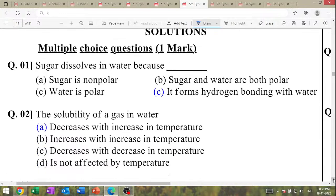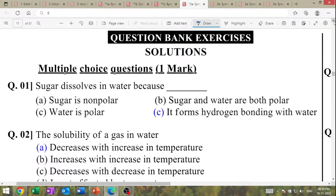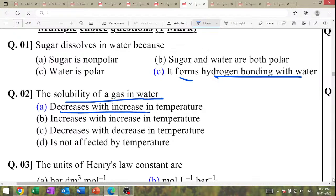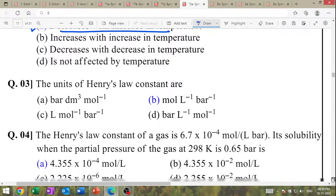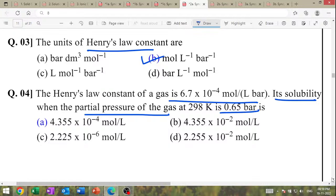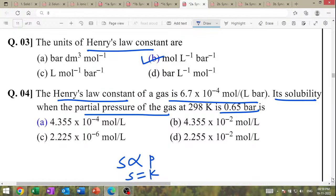Sugar dissolves in water because it forms hydrogen bonding with water. The solubility of gas in water decreases with increase in temperature. The unit of Henry's law constant is mol per liter per bar. Numerically: solubility = KH × partial pressure; KH = solubility / pressure. Substitute the value to get the answer.